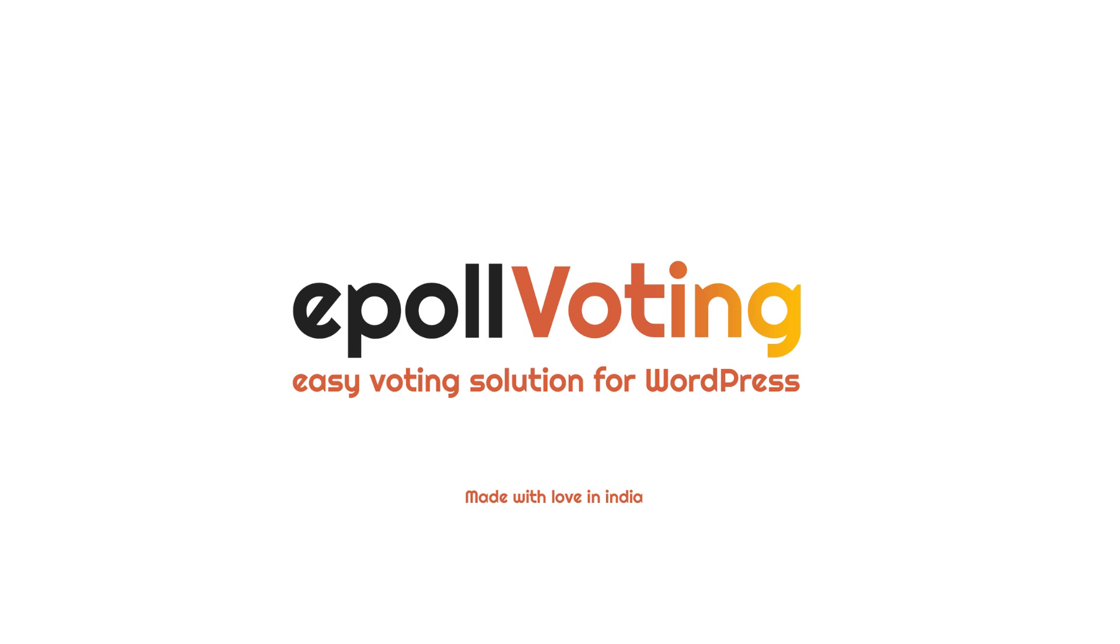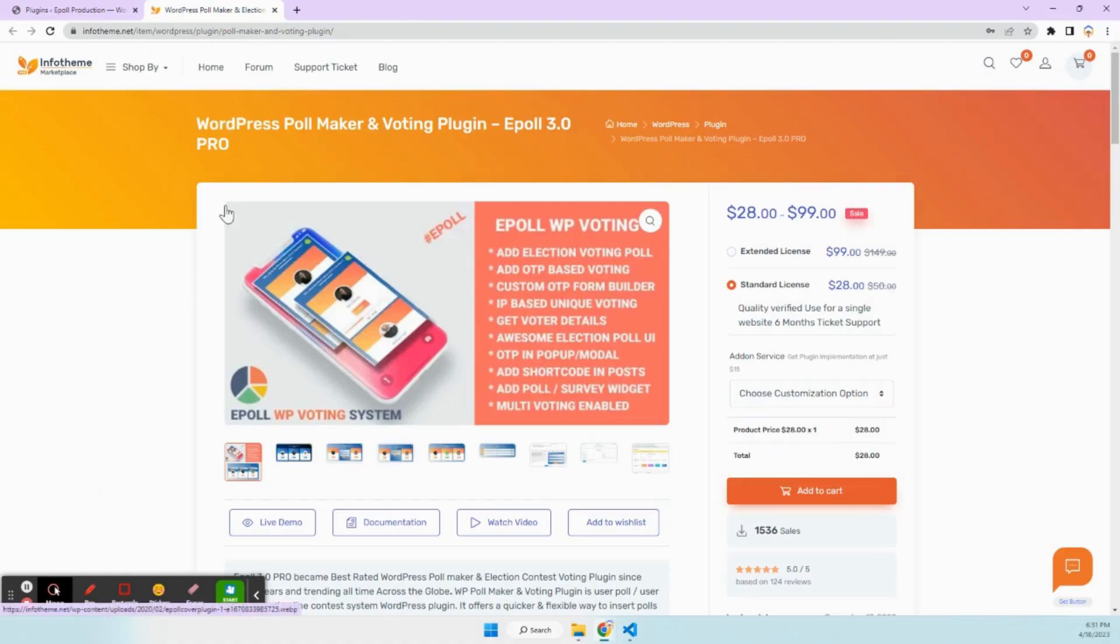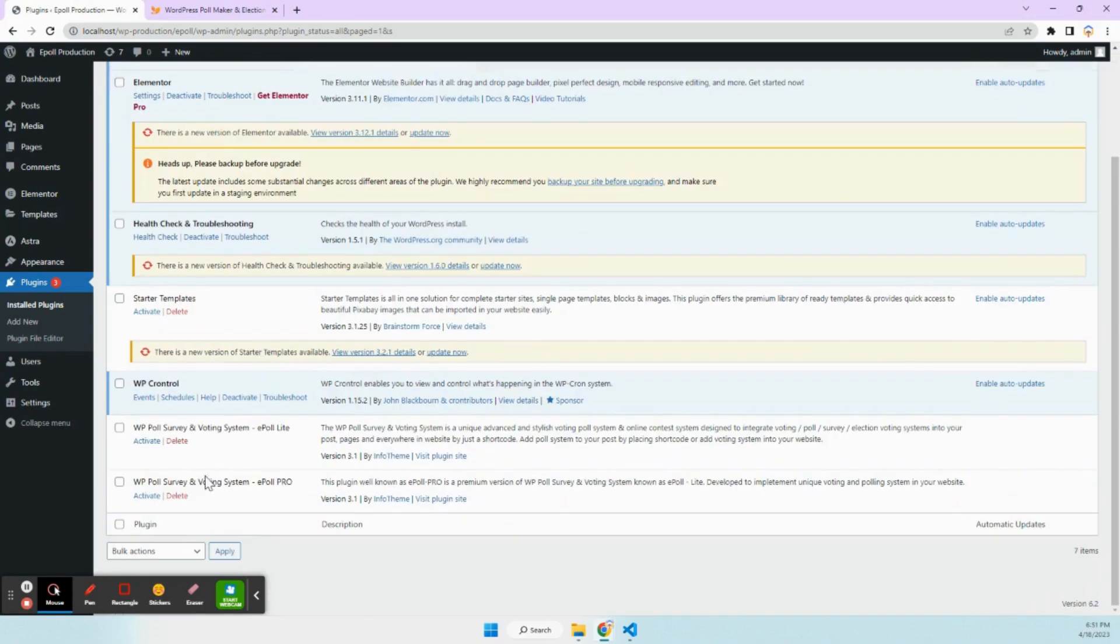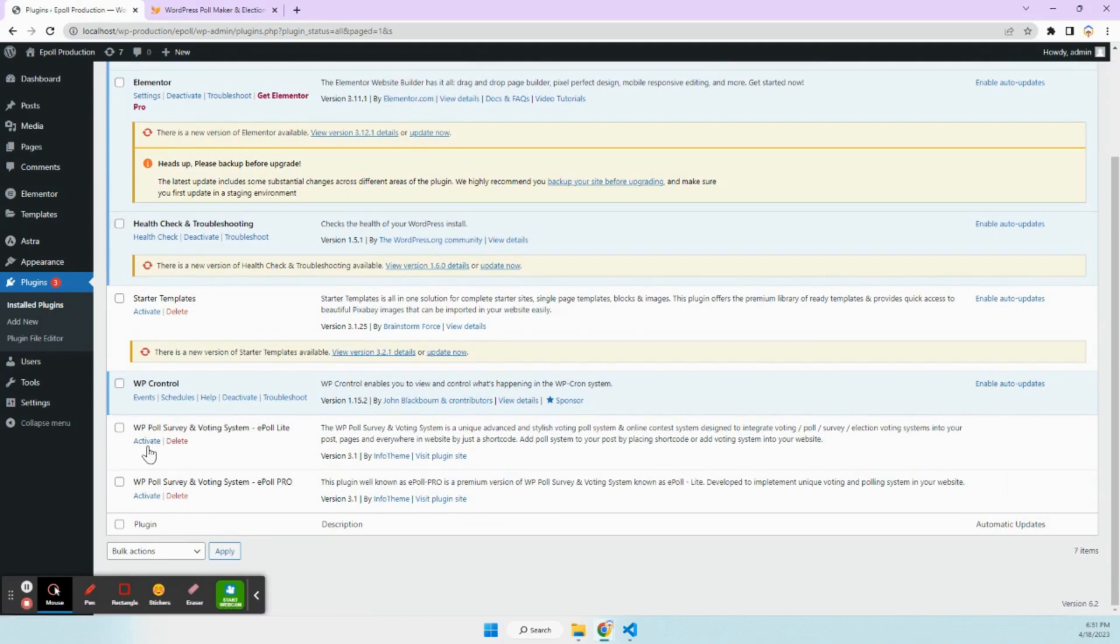Welcome to ePoll 3.1 Pro. After purchase, you have to upload ePoll 3.1 Pro to your dashboard. If you have ePoll Lite, you have to deactivate that version and then activate ePoll Pro version.